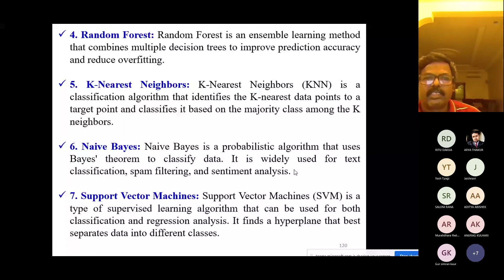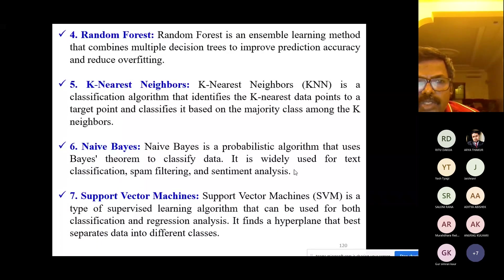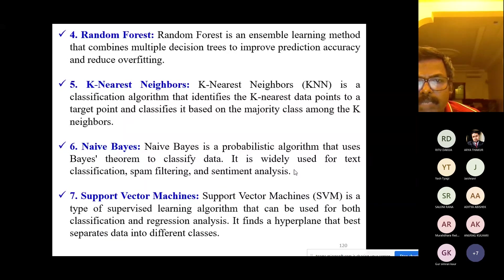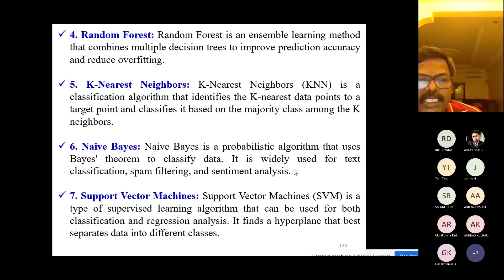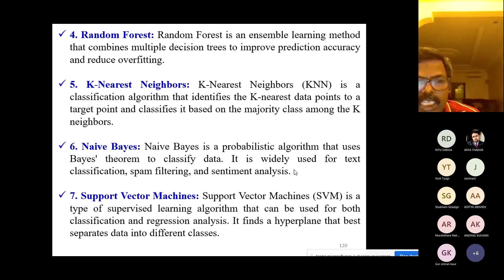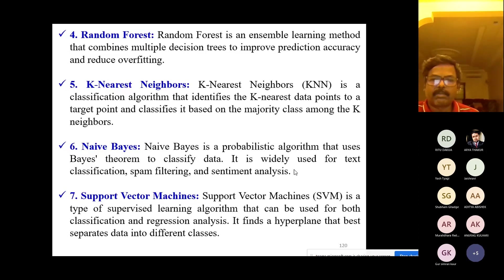K-Nearest Neighbor is a classification algorithm that identifies the k nearest data points to a target point and classifies it based on the majority class among the k neighbors. Naive Bayes is a probabilistic algorithm that uses Bayes' theorem to classify data; it is widely used for text classification, spam filtering, and sentiment analysis.